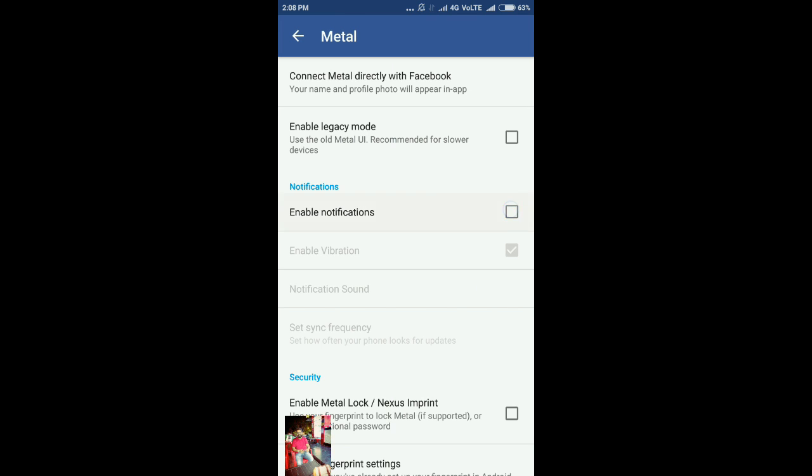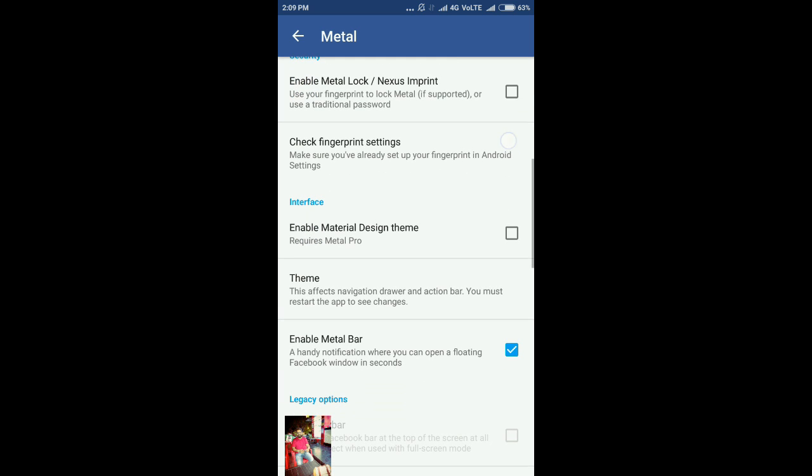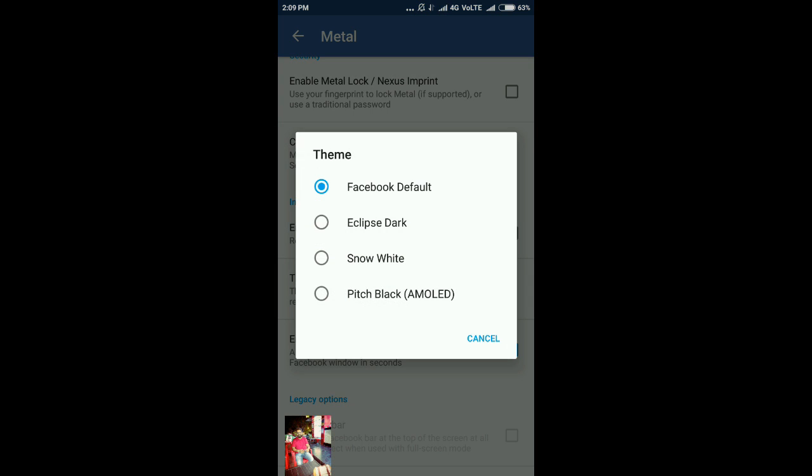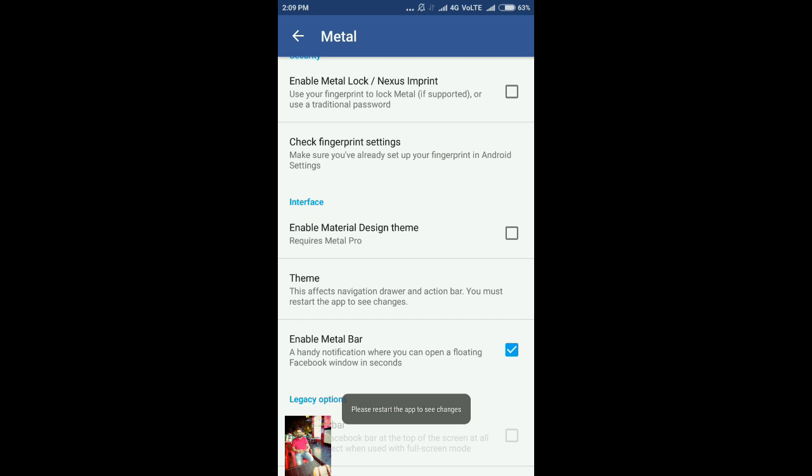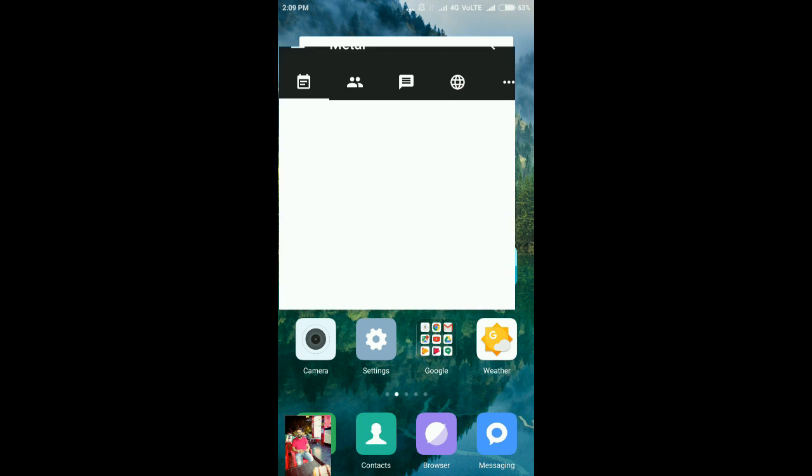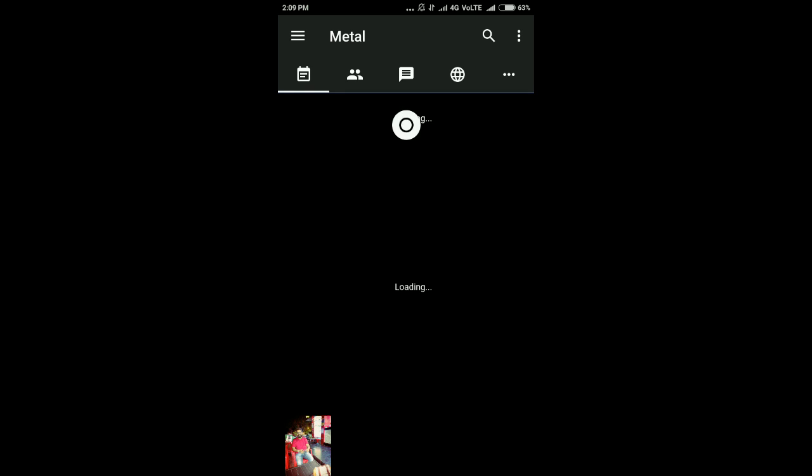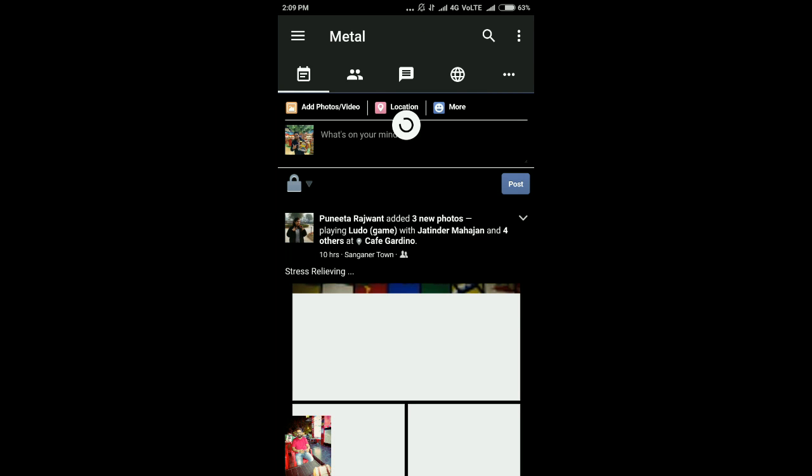Here you can enable notifications if you want. Apart from that, if you want to change the theme of this application, you can simply do that as well. Once the theme is changed, you need to restart the application and you'll see an all new interface of Metal.